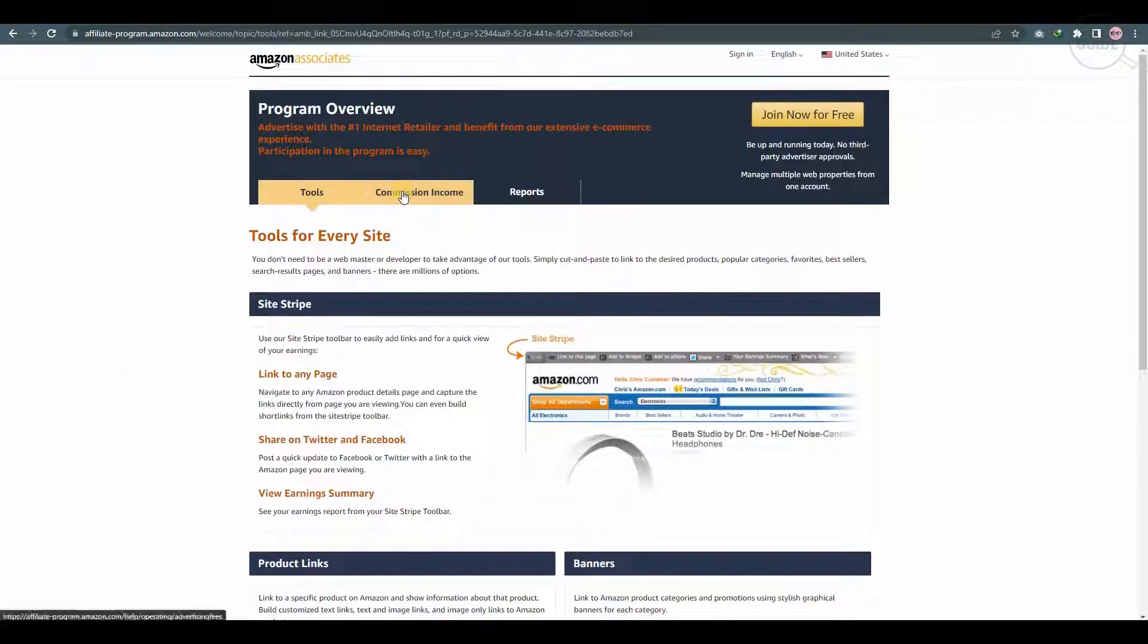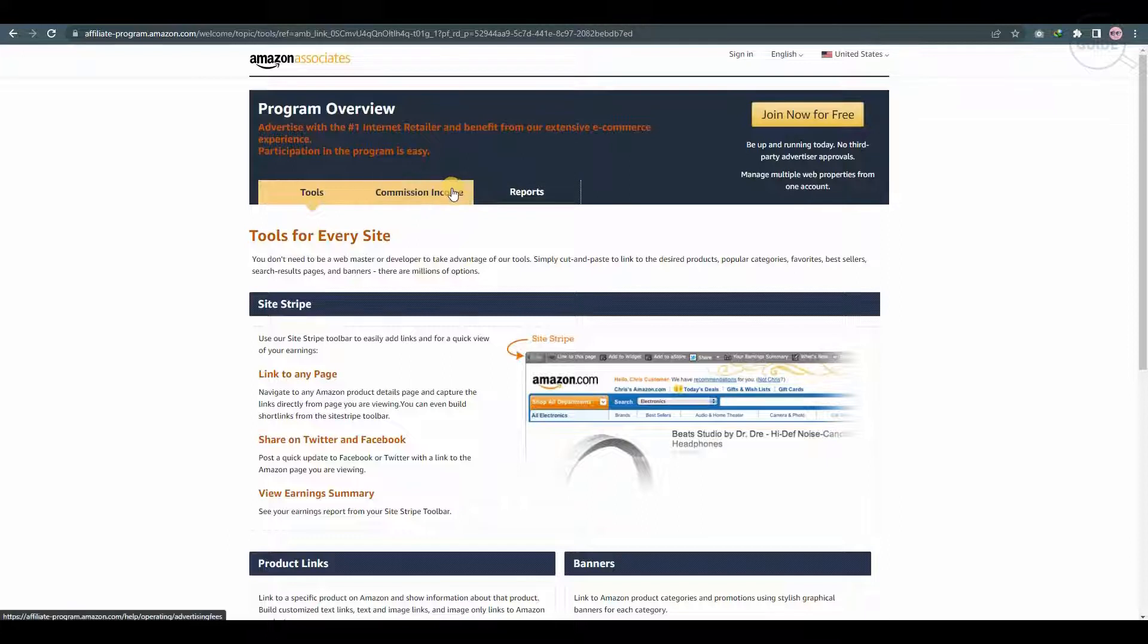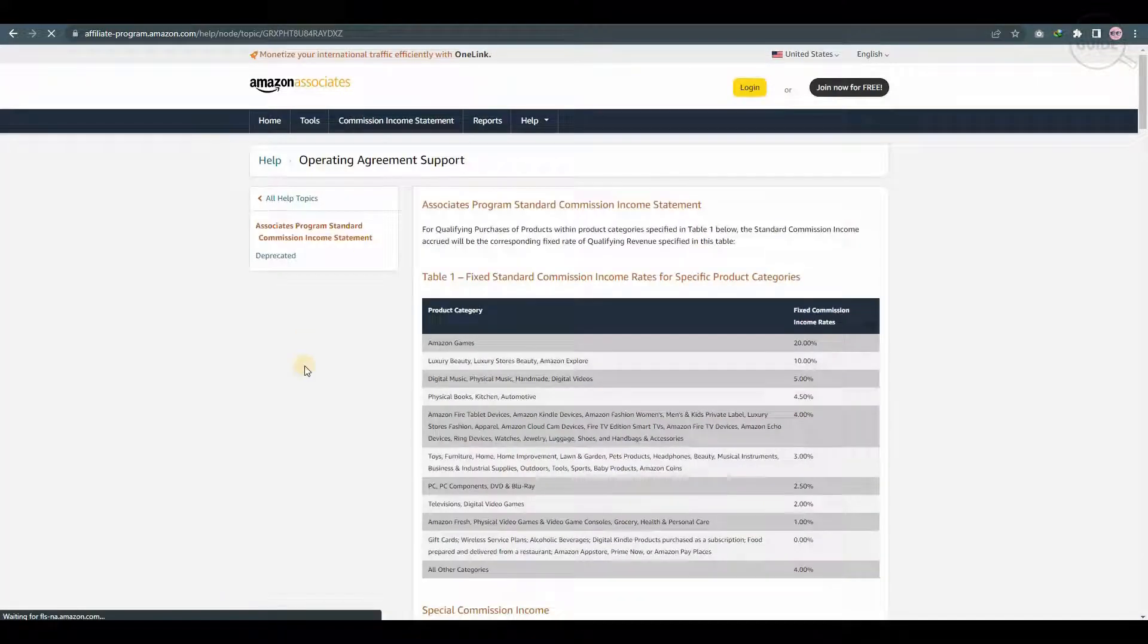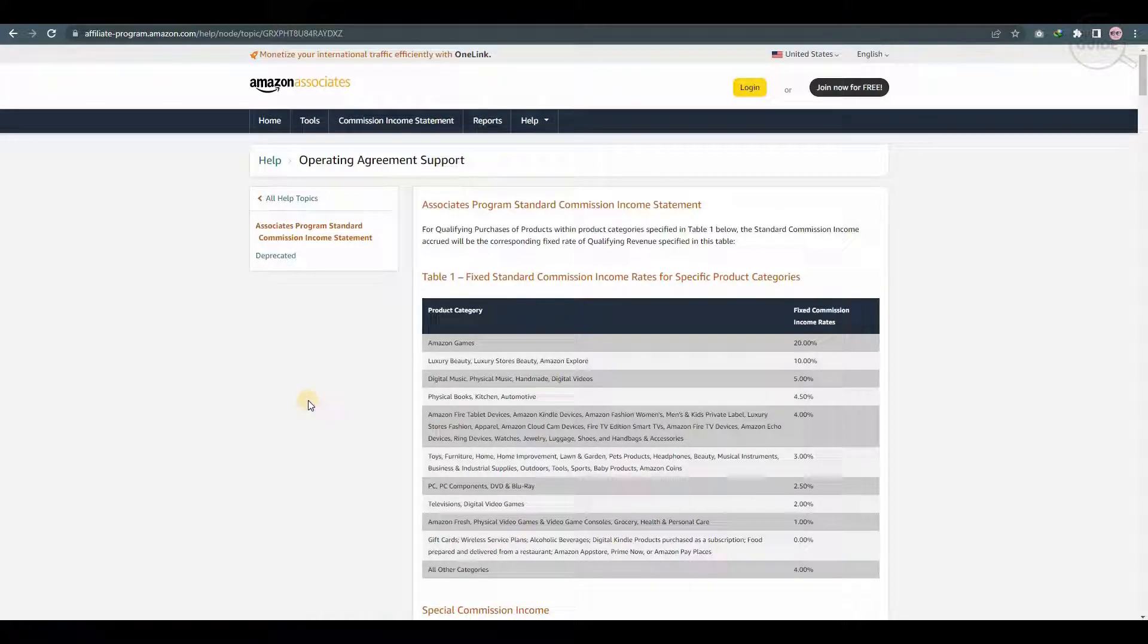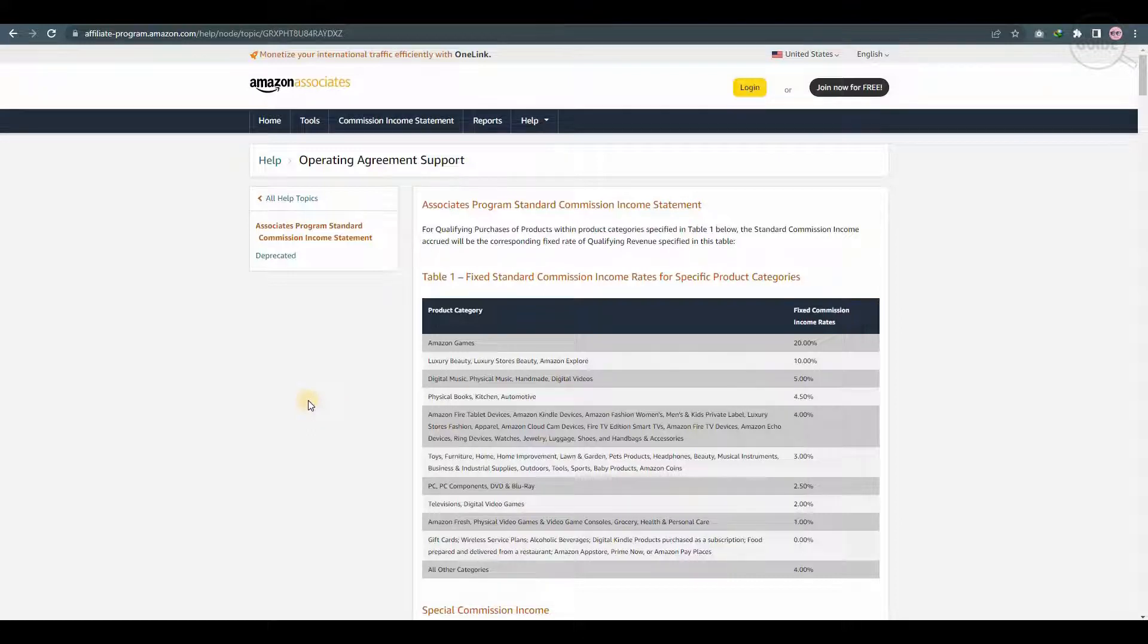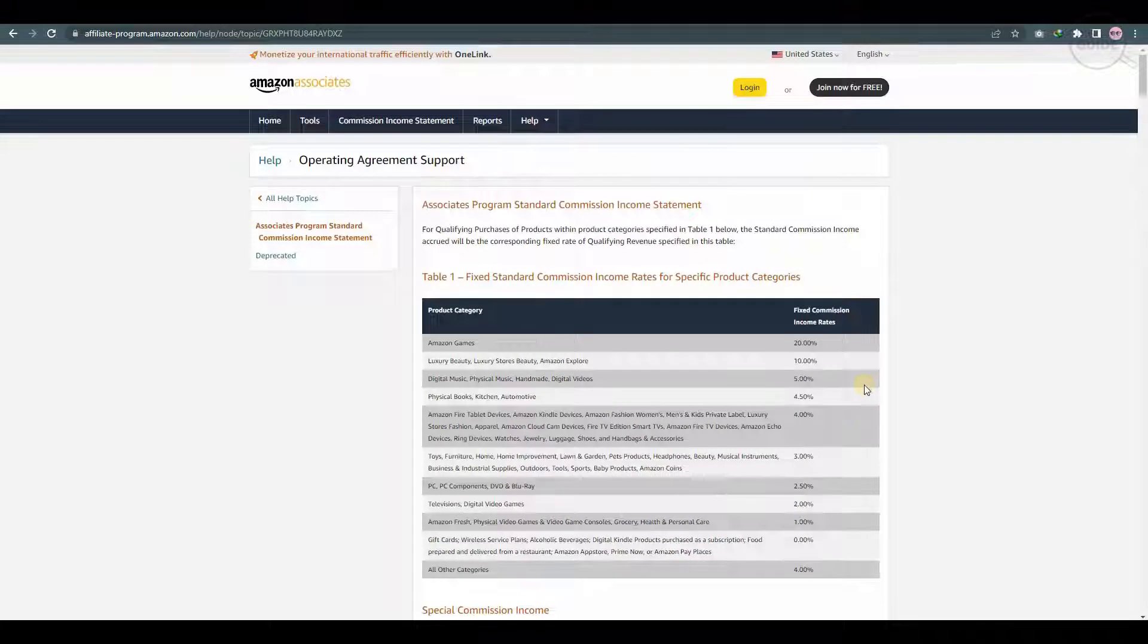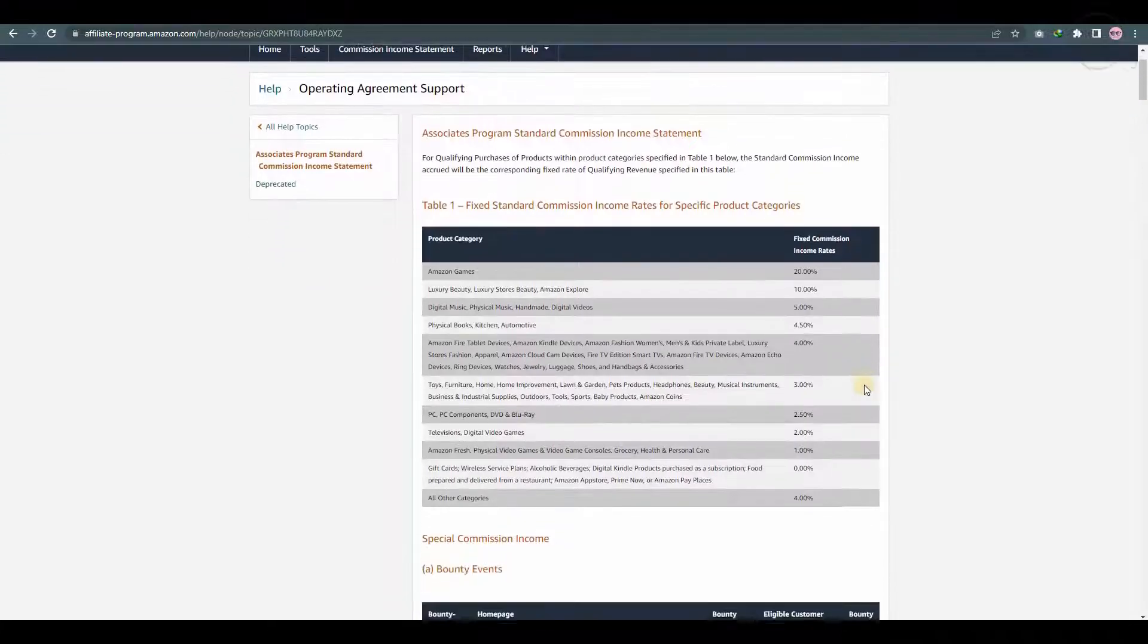Looking at the commission income which is over here right now, when I click on it, this literally gives you a breakdown of exactly what you'll be earning. Now for qualifying purchases of products within a product category specified in table one actually shows the standard commission income that has occurred with the corresponding fixed rate of qualifying revenue specified in this table.